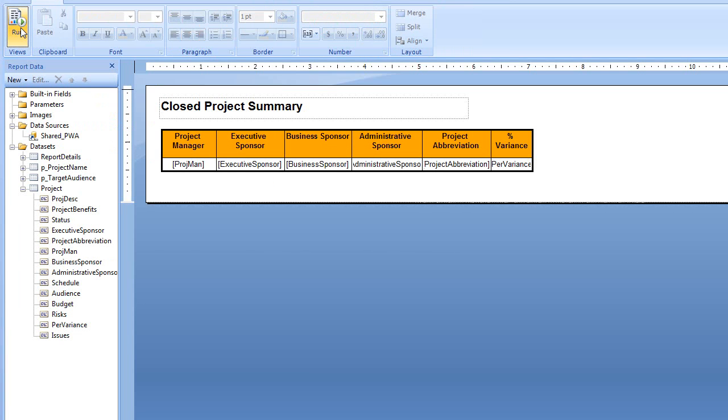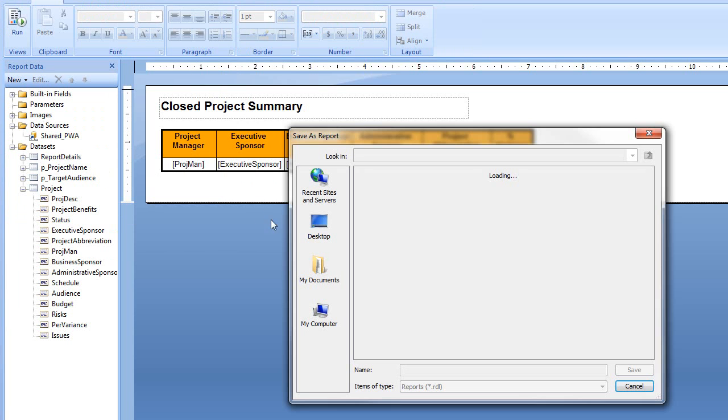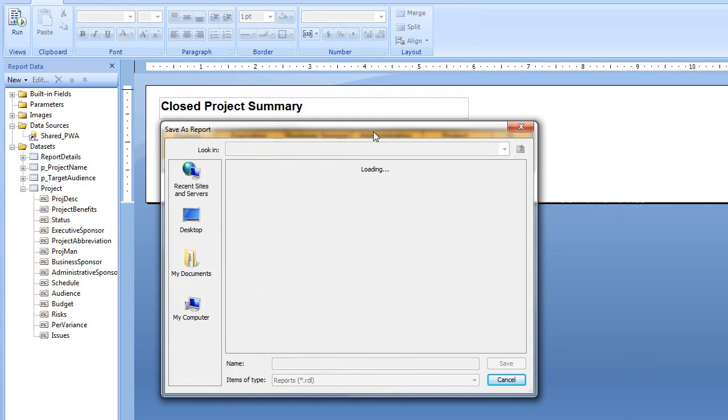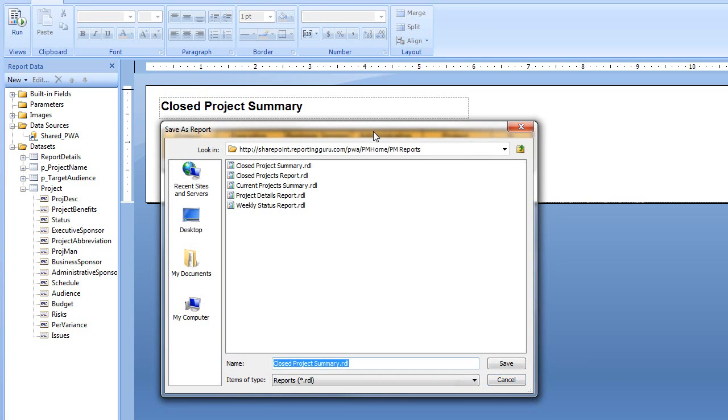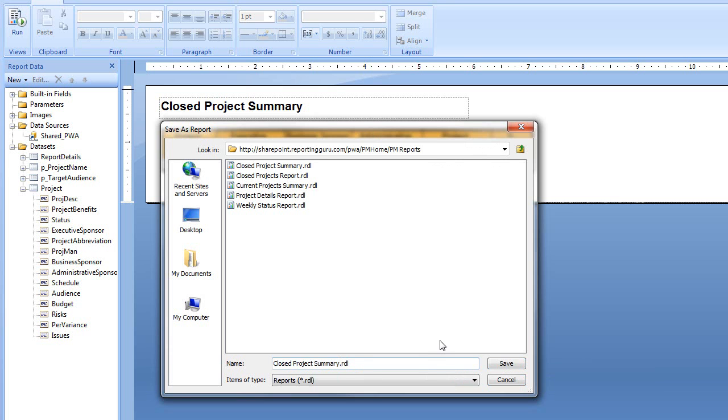So I'm going to go back and now I'm going to choose File, Save As, and maybe I want to save it potentially as a different report so that I leave my old report intact. So I could label it like V2 or I could just save over the existing report. You may want to have different variations of a report on the server. So I'm going to click Save.